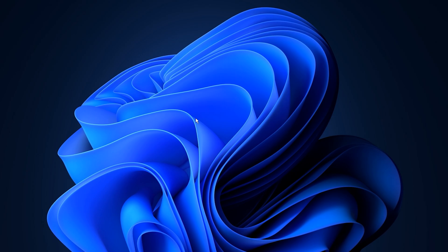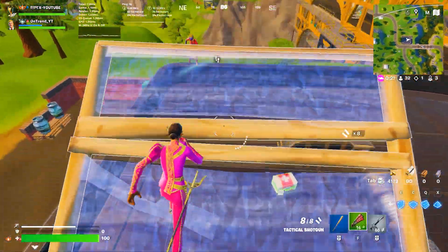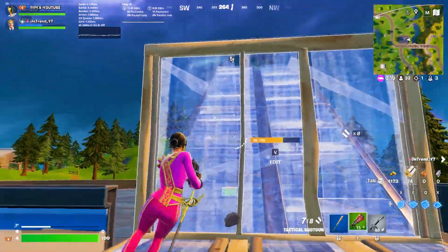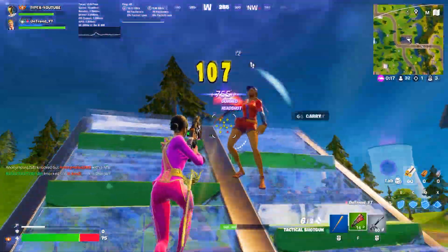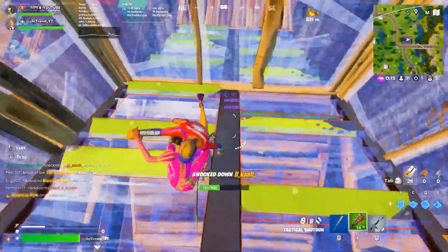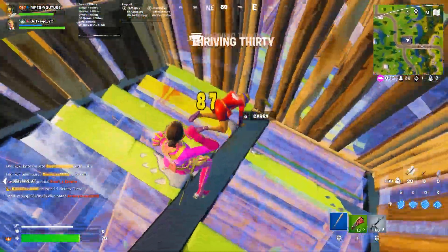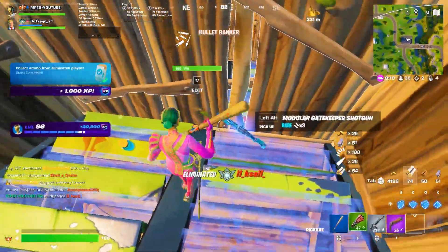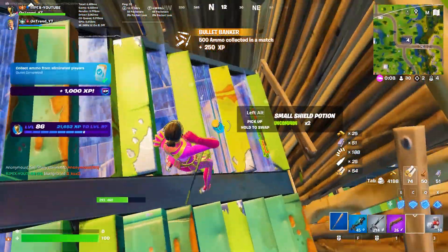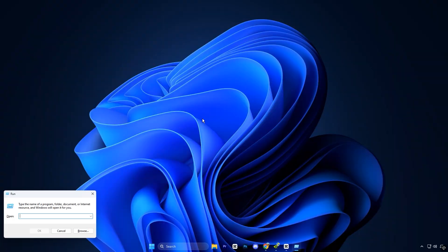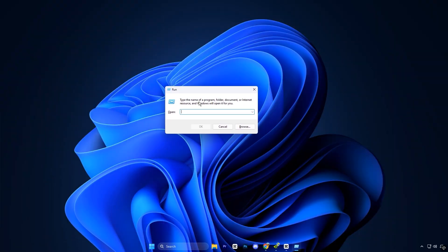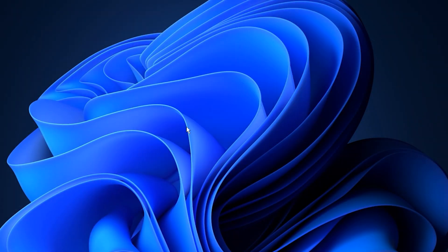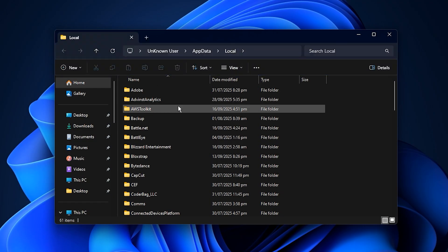So guys, before applying any Nvidia settings, the very first step is to clear your old Nvidia cache files. This removes outdated shader and driver data that can cause stuttering, delayed frame rendering, or FPS drops. To do this, press Windows key plus R on your keyboard to open the Run dialog box, then type %localappdata% and press Enter.